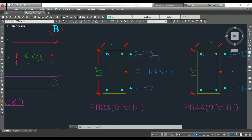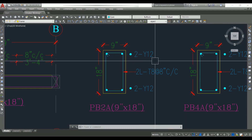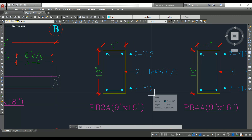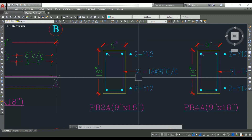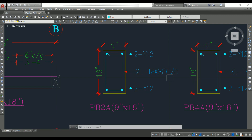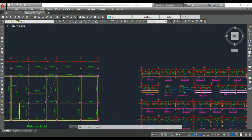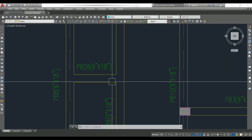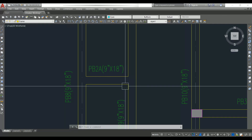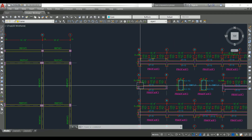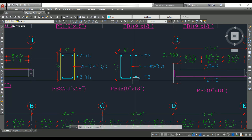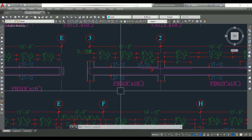Looking at the cross section: it shows 2T12 at top (two numbers of 12 mm dia bar) and 2T12 at bottom, with a two-legged T8 stirrup ring at 8 inch center to center. For beam 2A, because the span is very less, we have not divided into L/3 parts — instead we use the same spacing throughout the beam.